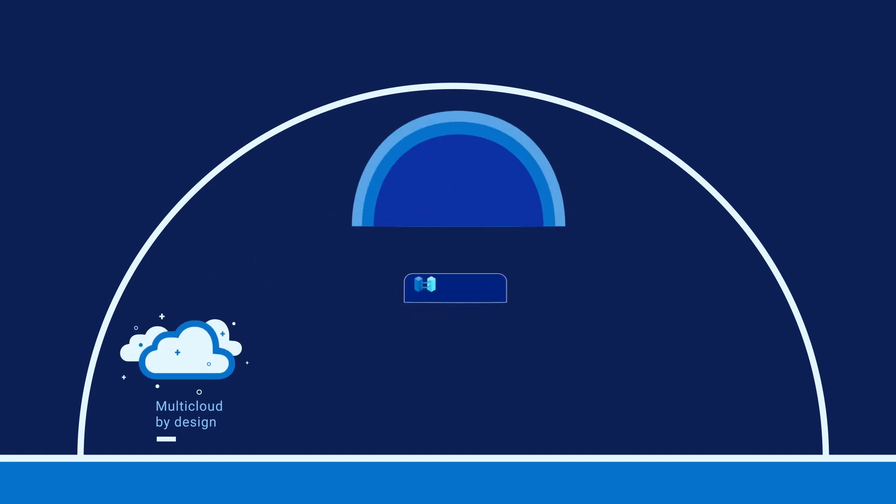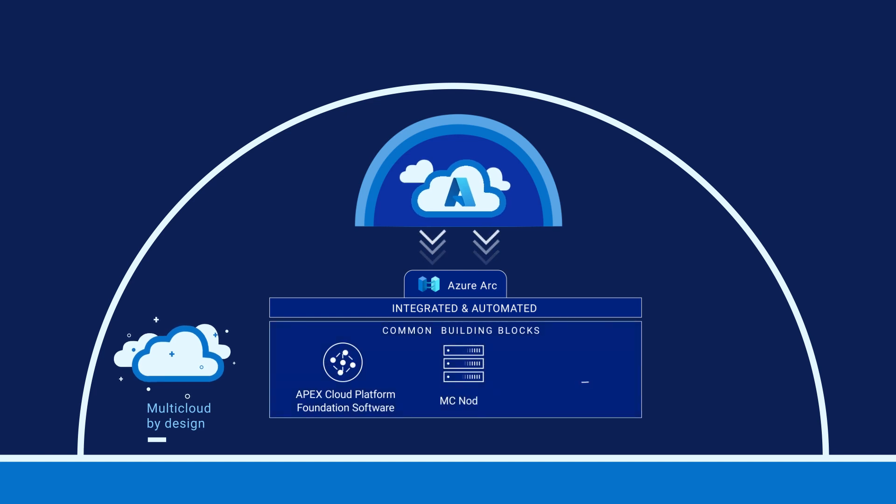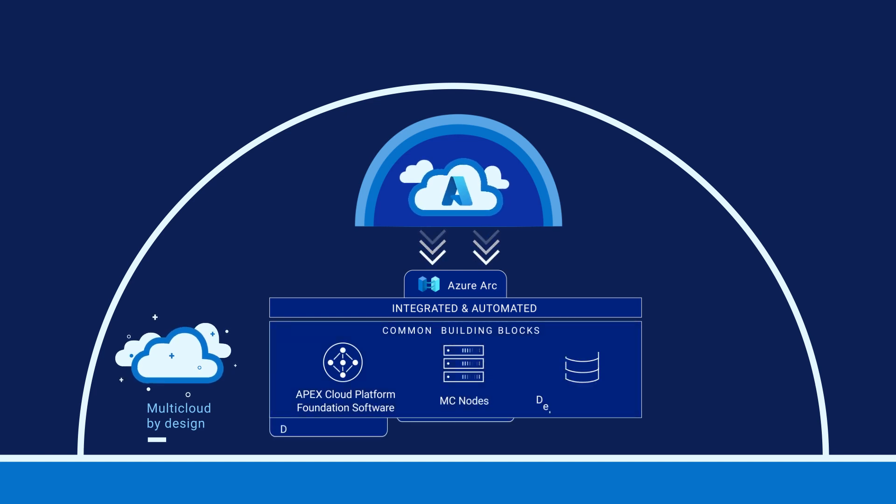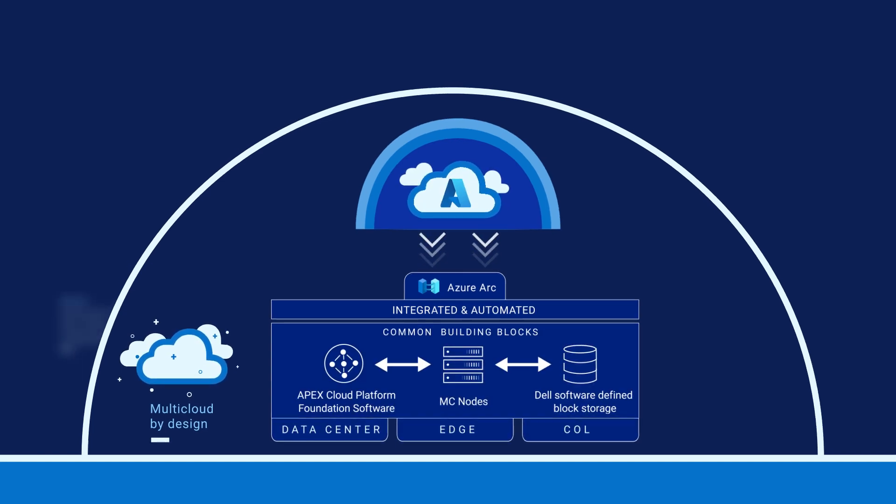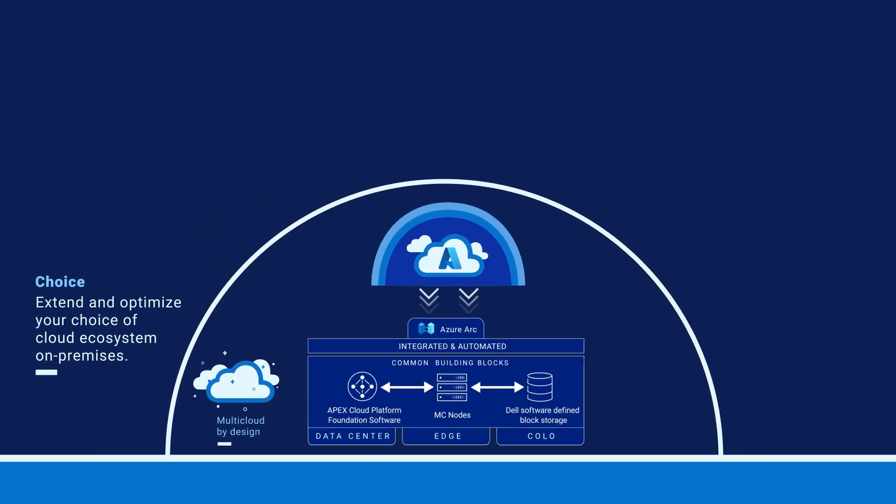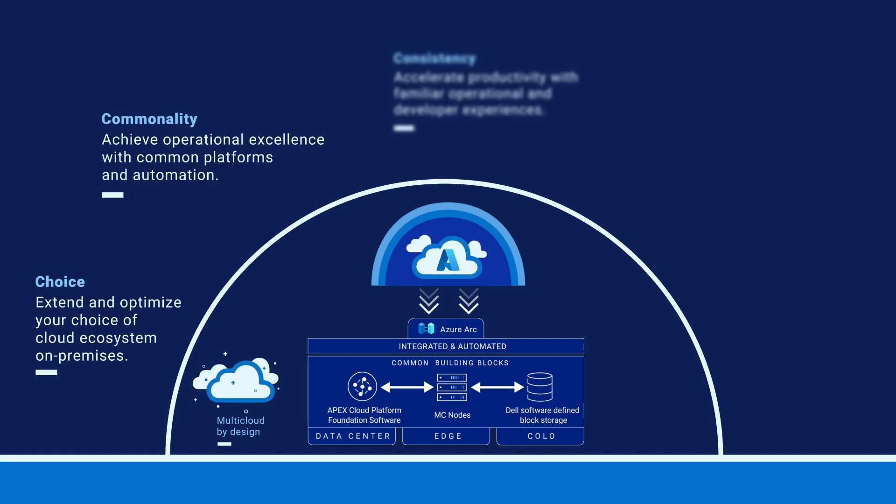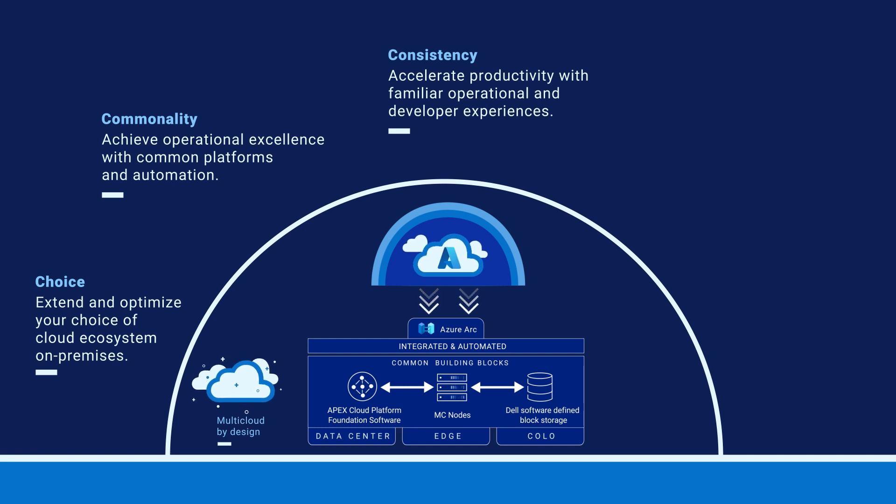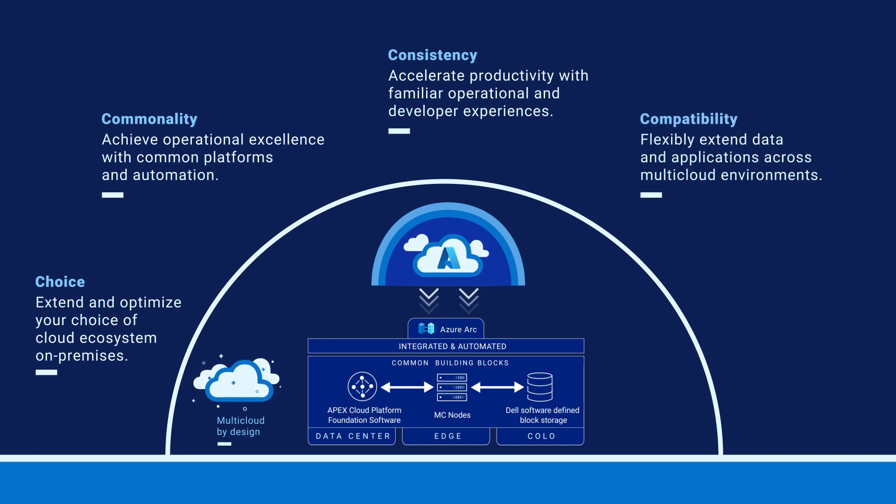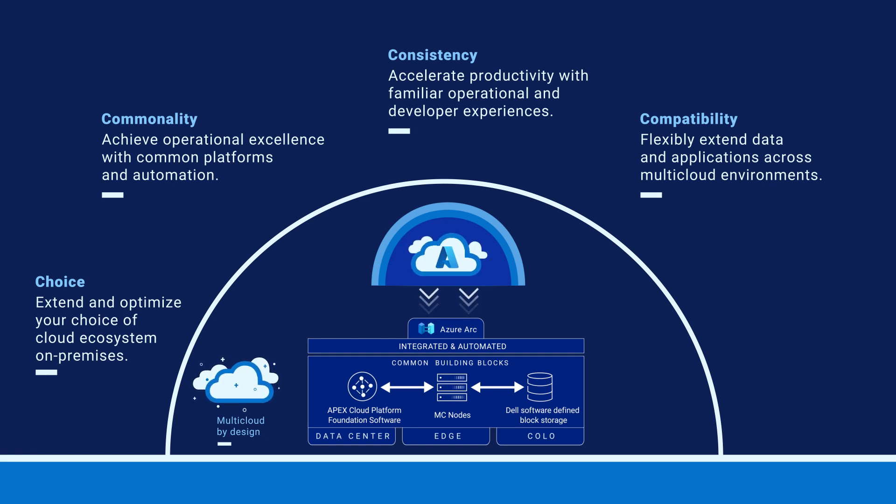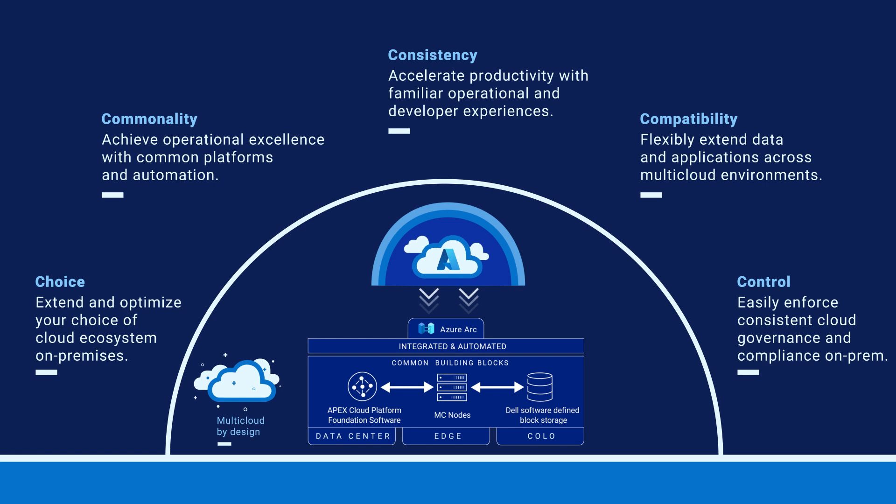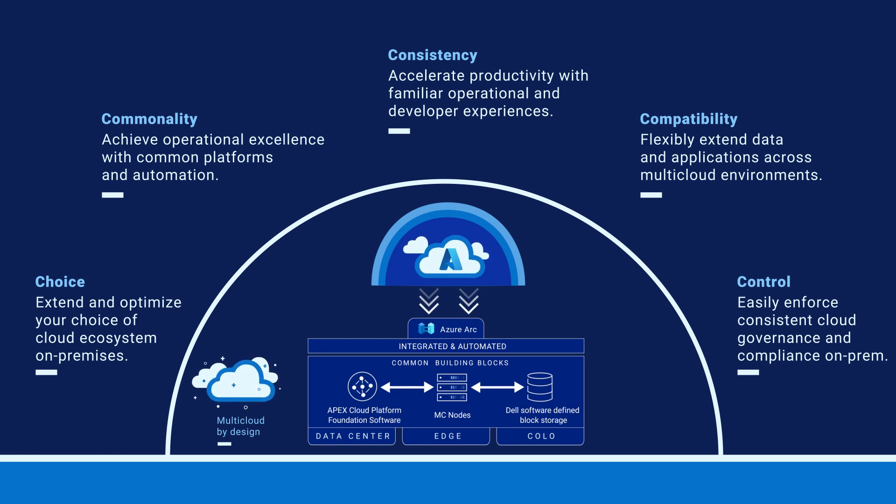Our Dell Apex Cloud Platforms deliver innovation, automation, and integration across your choice of cloud ecosystems on common infrastructure building blocks. We provide consistency with familiar operational experiences and application compatibility across locations to help developers modernize software without refactoring. And all of this comes with an end-to-end, intrinsic approach to security that easily enforces governance and compliance at scale.